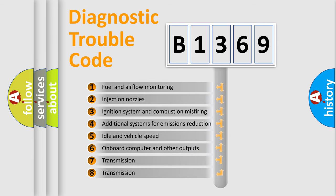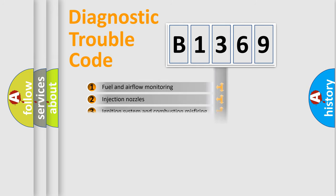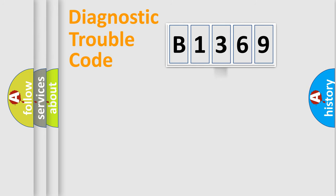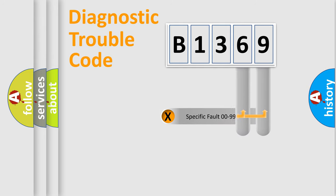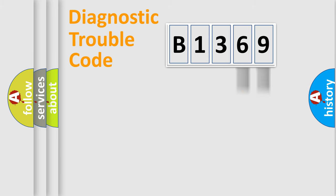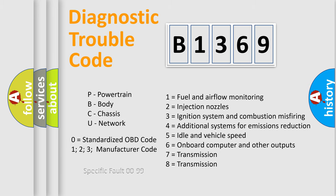The third character specifies a subset of errors. The distribution shown is valid only for the standardized DTC code. Only the last two characters define the specific fault of the group.